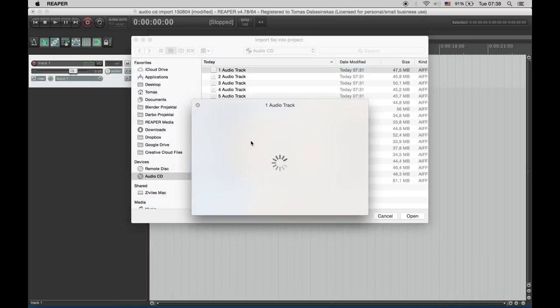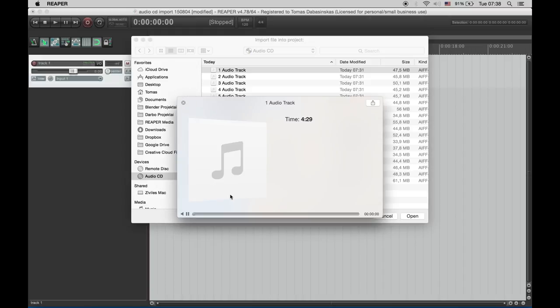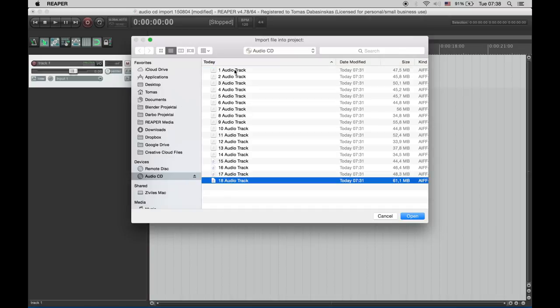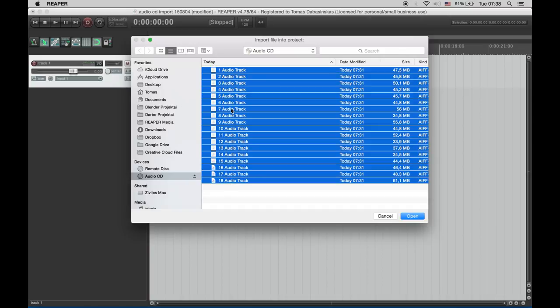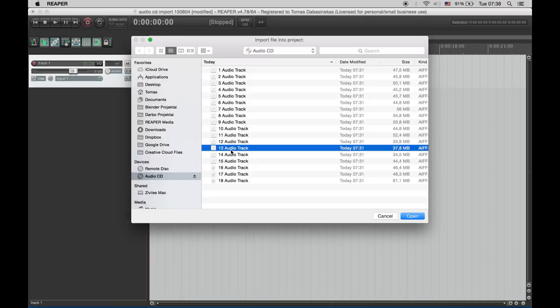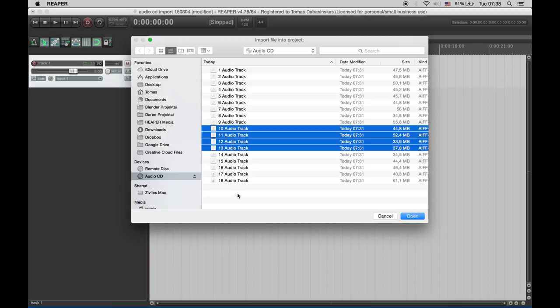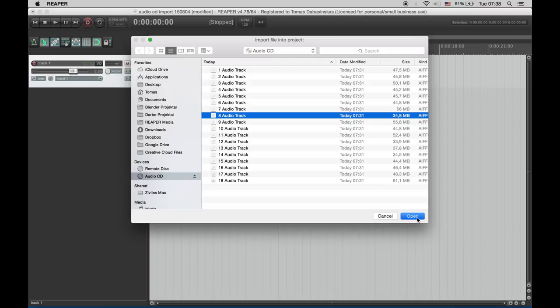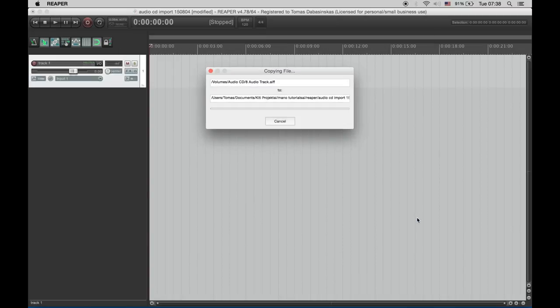You can listen to them or not and you can choose all of them or just few of them or whatever you want. I'll choose this one and click open and Reaper will import the track for me.